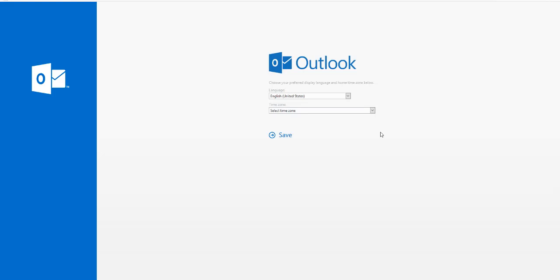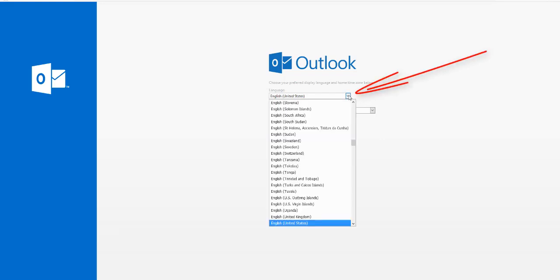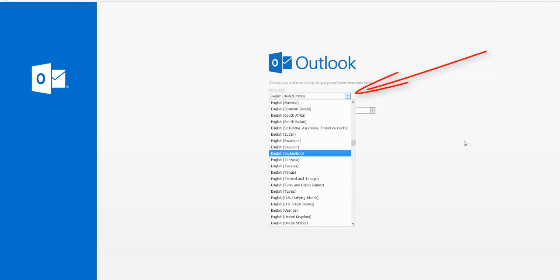The very first time you log on to the new email system, it's going to take you to this page where it will ask you to pick your preferred language and your time zone. The language should default to English. If it does not, you can click on the arrow and select English or whichever language is appropriate for you from the drop-down list.